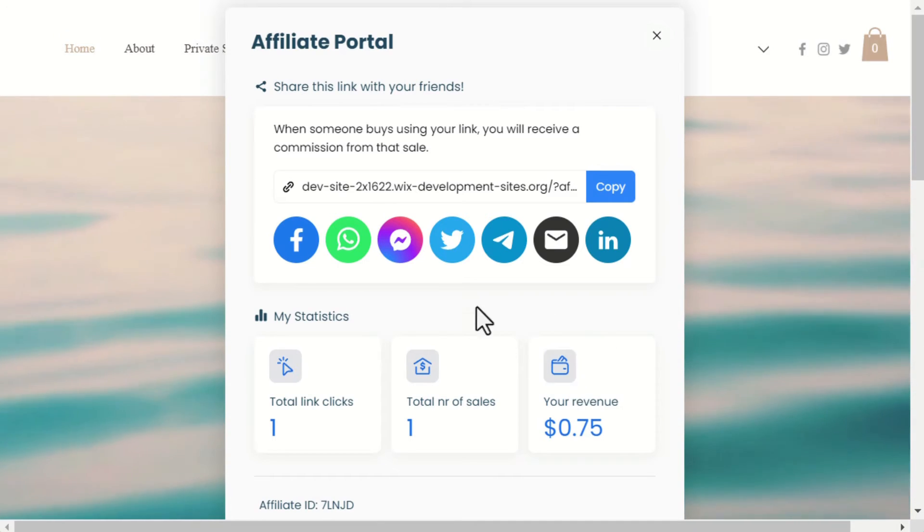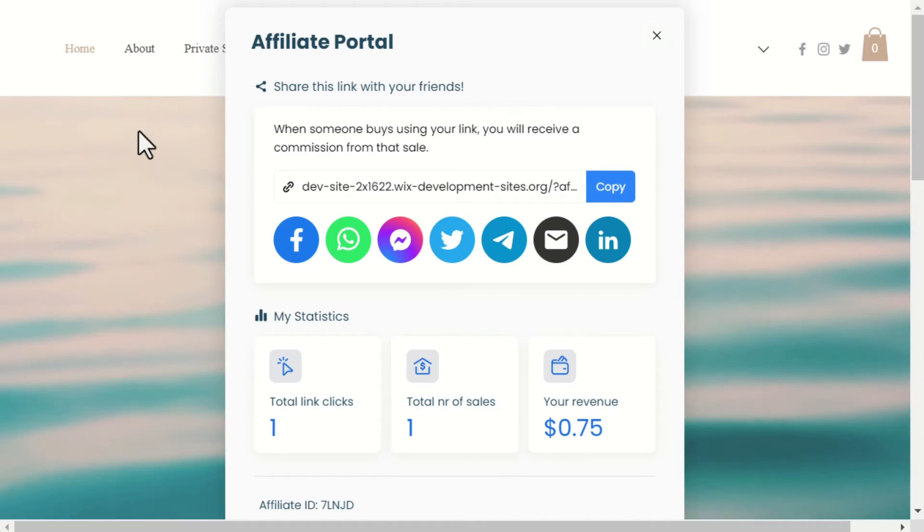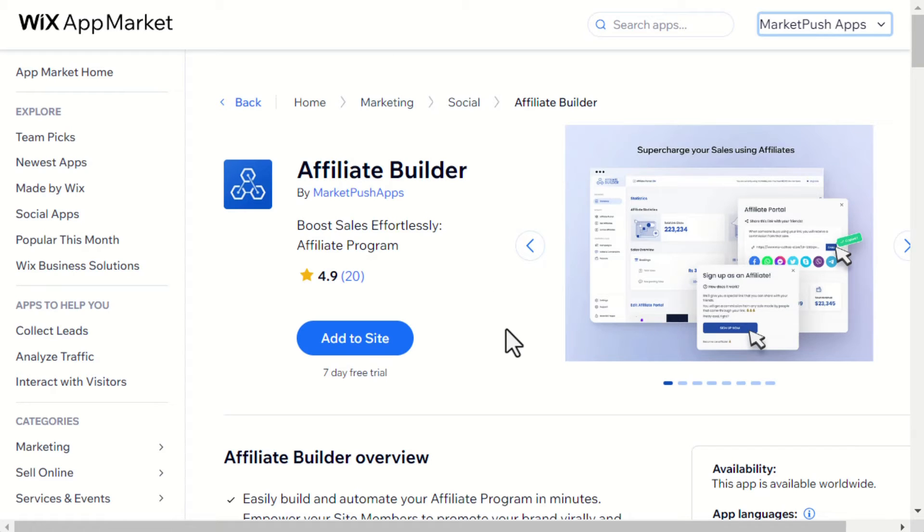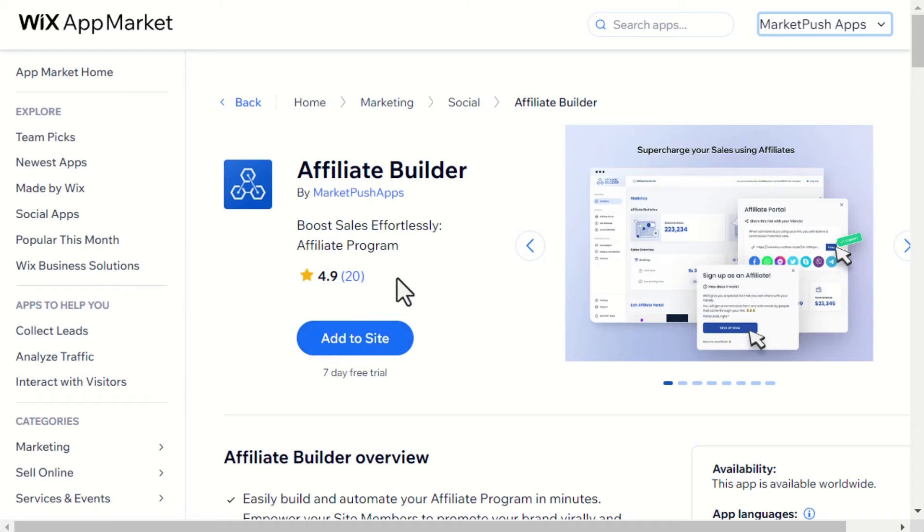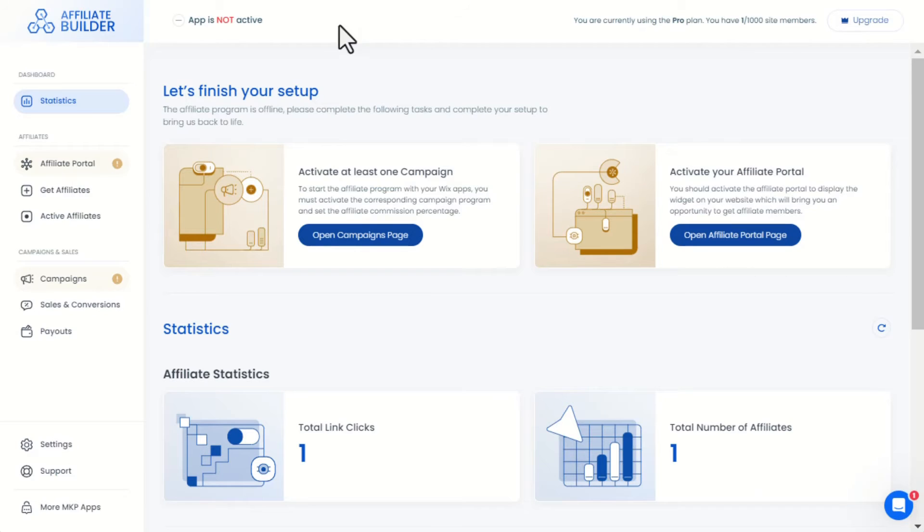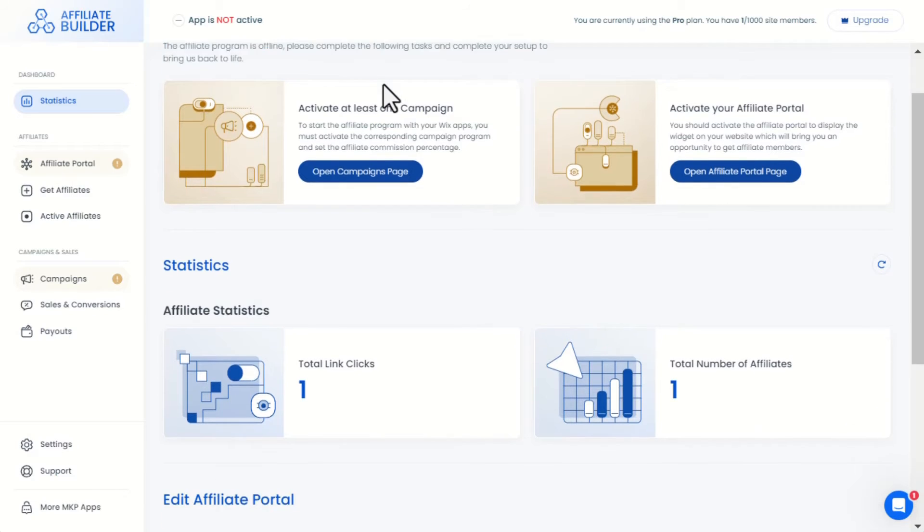Now let's see how to set up the Affiliate Builder app. Firstly, you'll need to install the Affiliate Builder app from the Wix app market. You can find the install link in the video description below. Then here is a quick tutorial for the app.